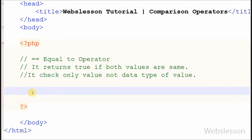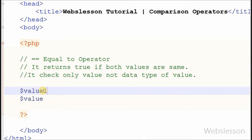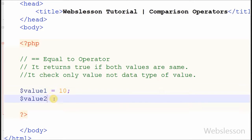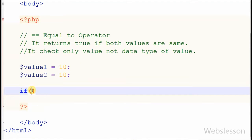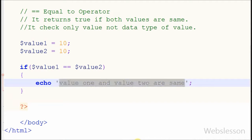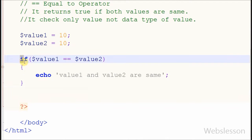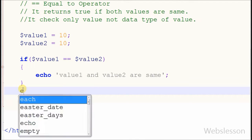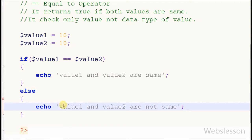For example, I have two variables: value1 and value2. Suppose value1 is equal to 10 and value2 is equal to 10 also. Now I write an if statement with the condition value1 double equal to value2. If this condition is true then it prints 'value1 and value2 are same.' If the condition is false then the else block prints 'value1 and value2 are not same.'